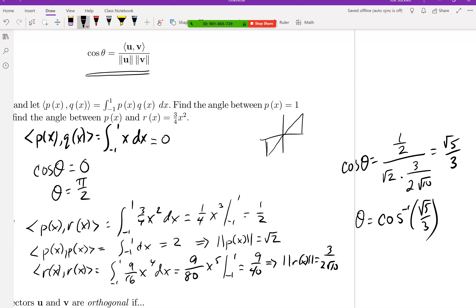The whole point is that even with a non-standard inner product, you can still define things like the angle between vectors and the lengths of vectors — whatever those things mean in a given context.